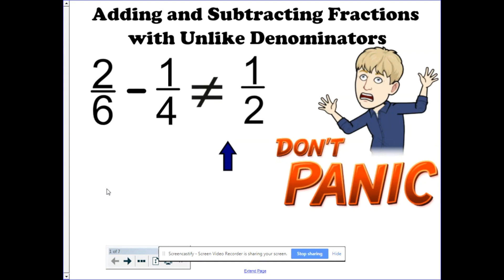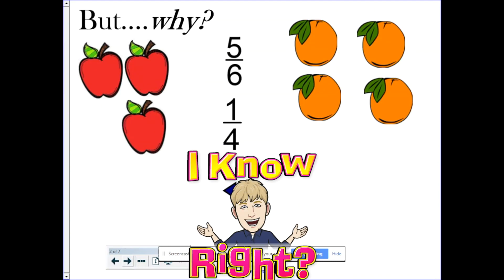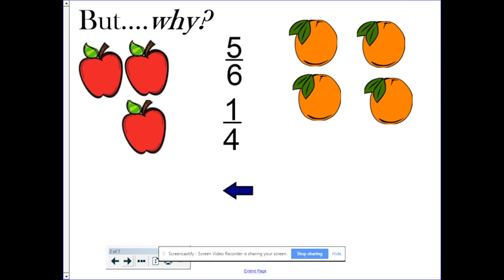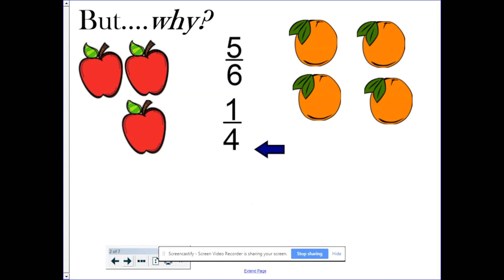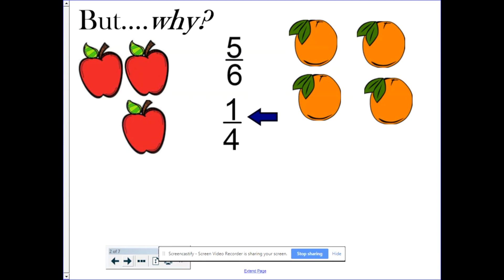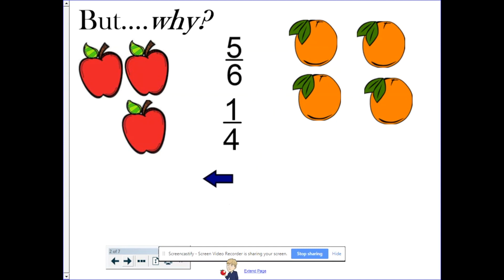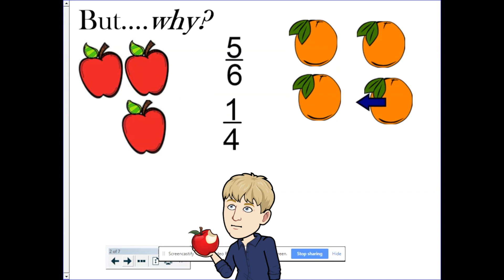So many of you are asking, but why? Why not? It seems pretty simple — you just add or subtract the numerators and the denominators, and you should be done. Well, in fractions, the denominators actually represent units. There are five pieces that are sixths, and one piece that's a fourth. And so, it would be like adding apples and oranges.